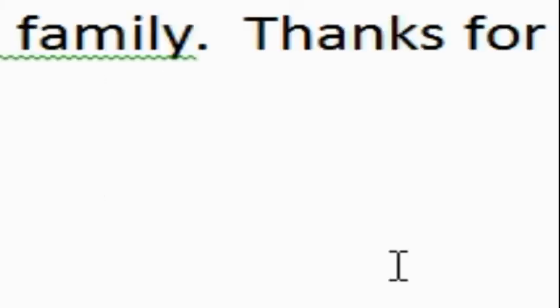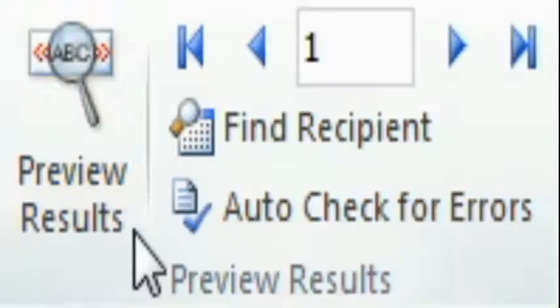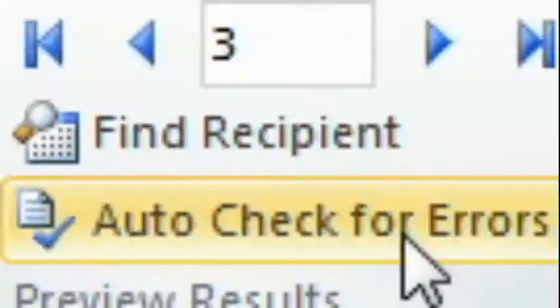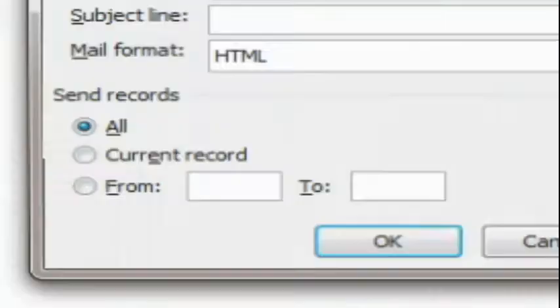And now we can do finish and merge. And we're going to send an email message. So we've already used the heading email, which is the correct heading. And we're going to have a subject line of thanks for coming to the open house. So that's the heading that's going to show up in their email message. It's going to be an HTML message. We're going to merge all the records. And we say OK.